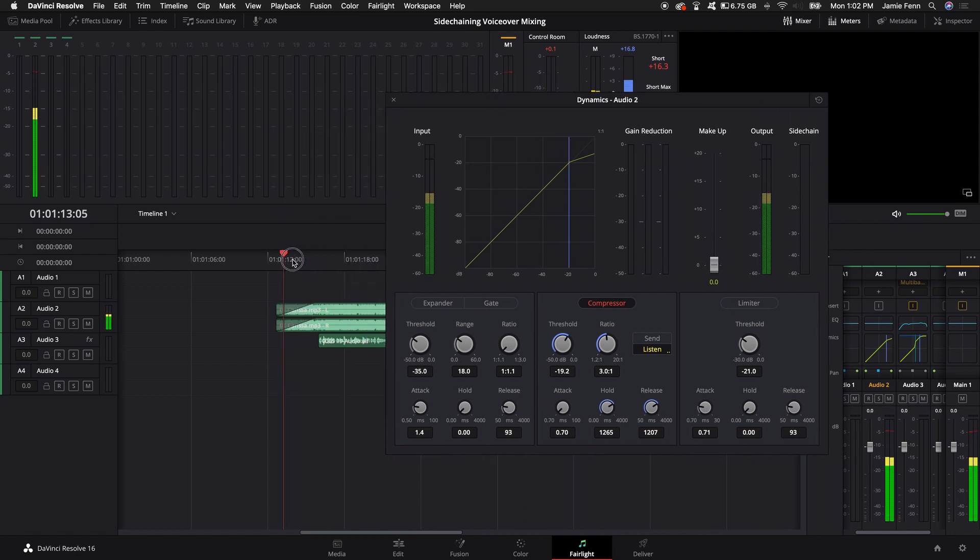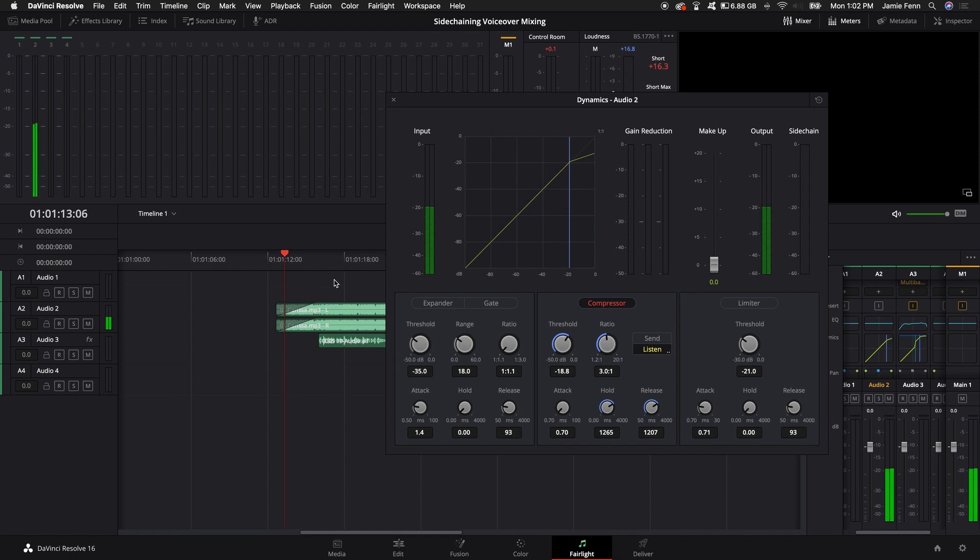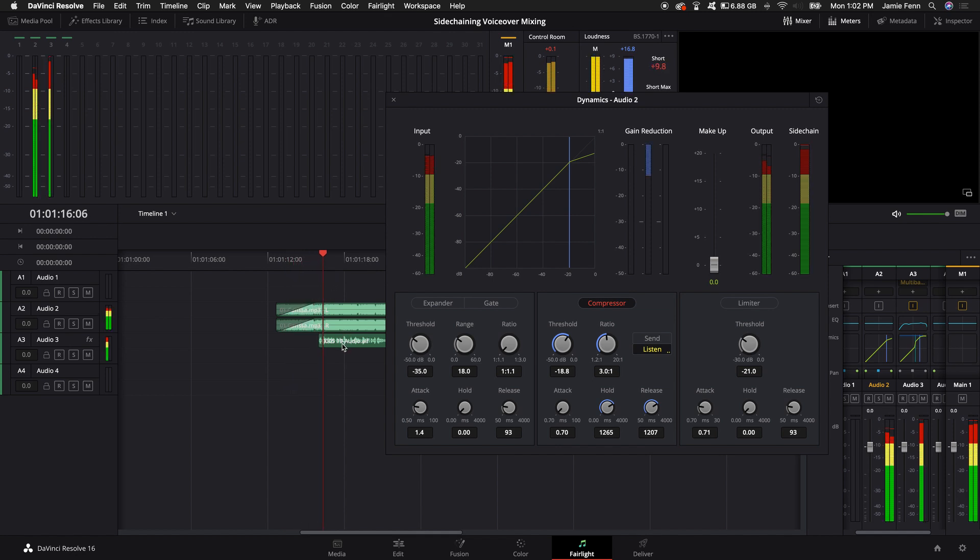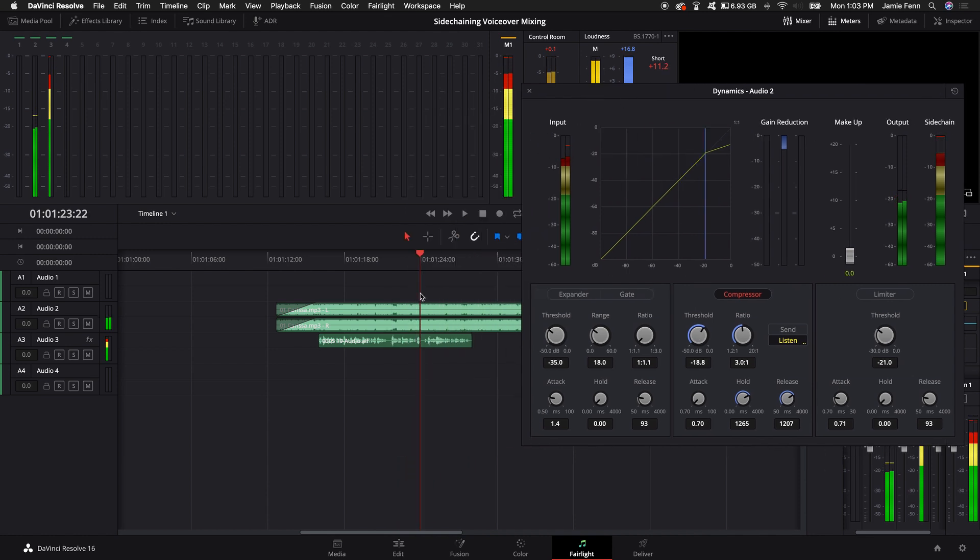So now this is what it sounds like with the compressor on, with the threshold turned down a little bit. That means when you turn this down, it basically shows that it's going to be turned down to about negative 18 whenever the voice is coming through. So now listen to this. When recording a voiceover, make sure to have the best audio as possible before you start processing it. That means get the best microphone you can afford.